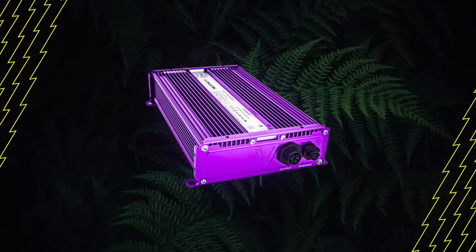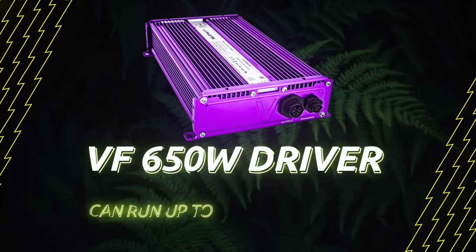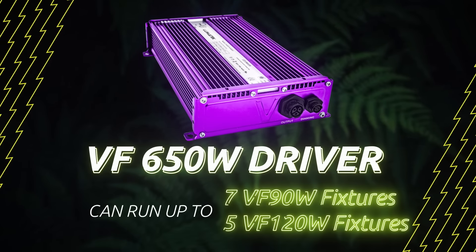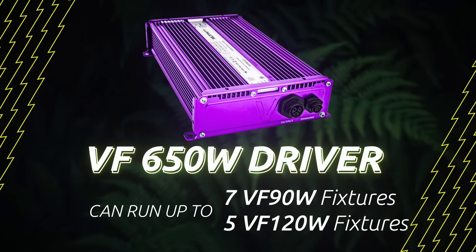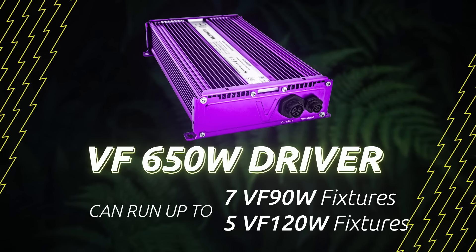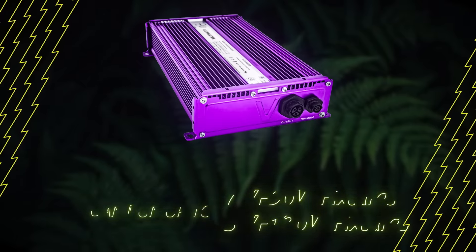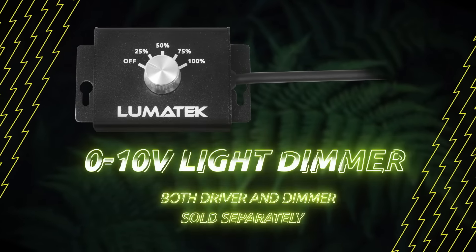The fixture will require a 650W driver that can run up to 7 VF90W fixtures per unit and 5 VF120W fixtures per unit.